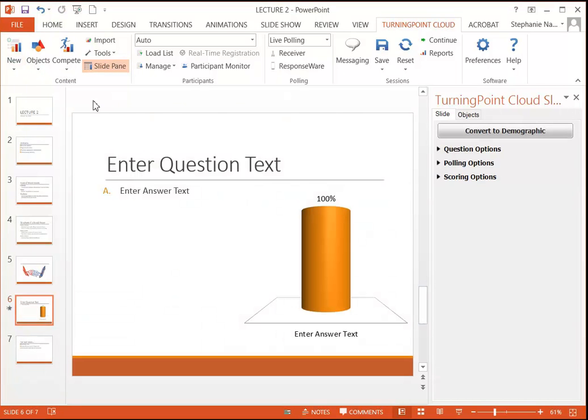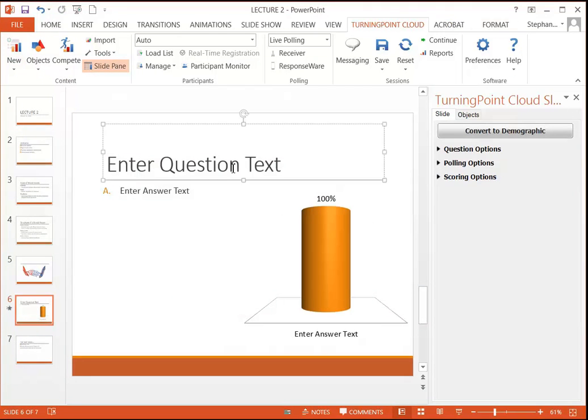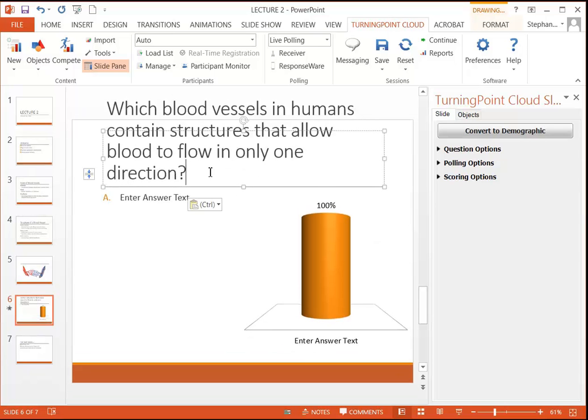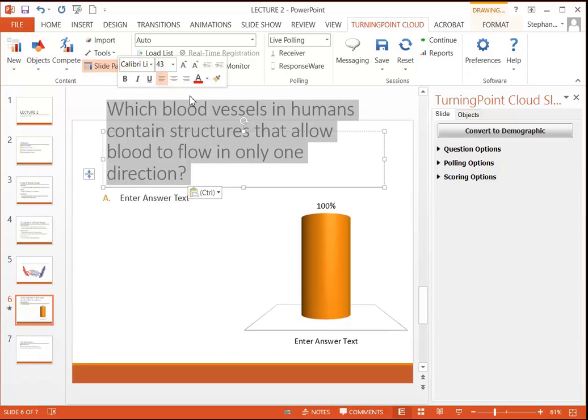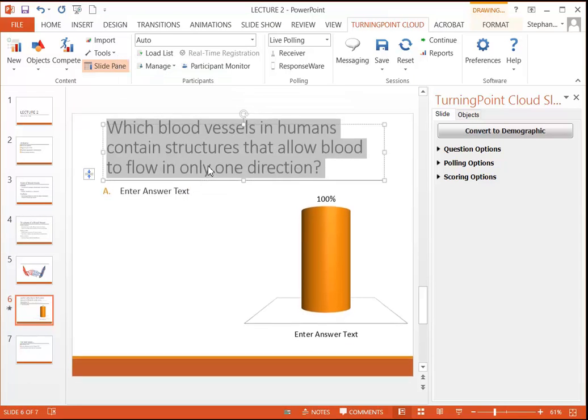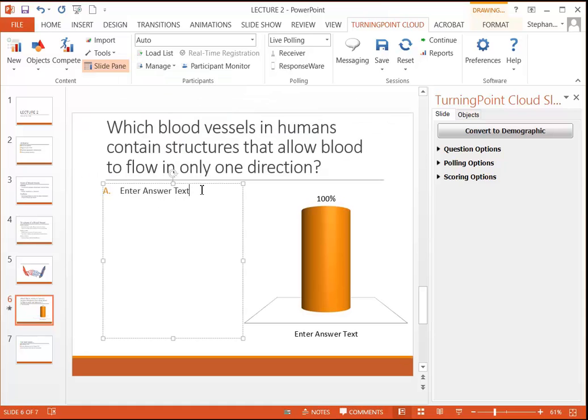Now from here, you just have three required steps. Your first step, we're going to go ahead and type in our question. Your second step is going to be to type in up to ten possible answers. And I'm just hitting enter to get additional answer options.